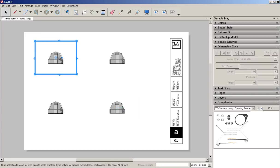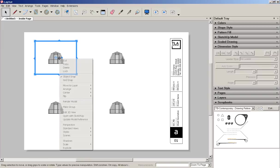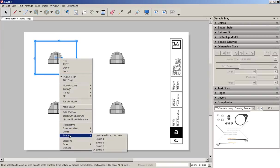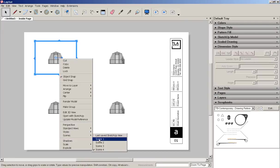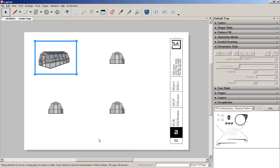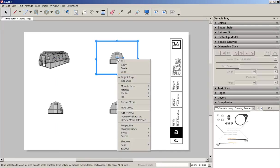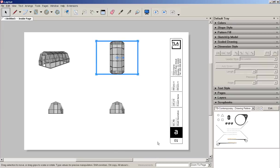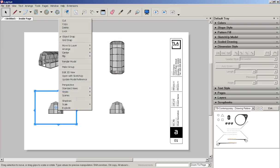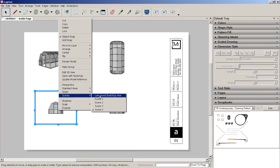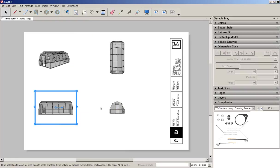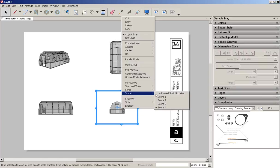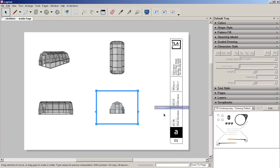Now I'm going to right click, choose scenes, and make that scene one. I'll make this scene two, this scene three, and this scene four.